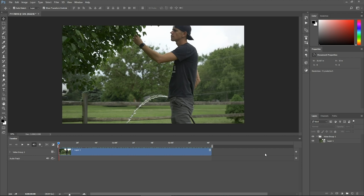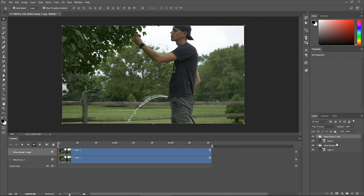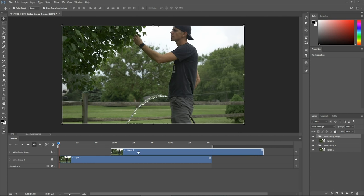And we can do that by duplicating this group, drag it down to the new layer icon. Now we want to slide this clip all the way to the end.